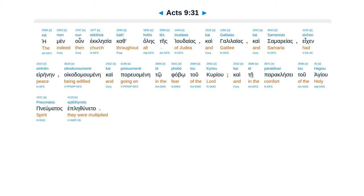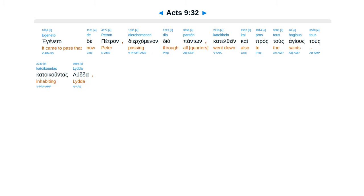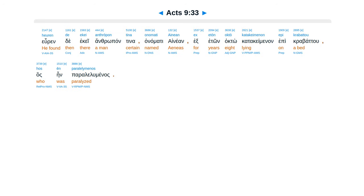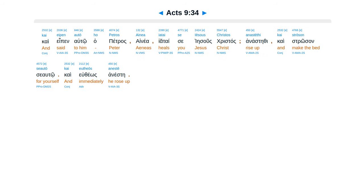Egenita de Petran dier caminan dia pontum, kata thein, kai prostus hagius, tus kata juntas luda. Hirende eke antropontina anamati Aenean, ex eton acto kata kemenan epi crabatu, has ein paralleluminas. Kai eben autoha Petras, Aenea, iatai se Iesus Christos, anaste thi caistrosan se autoh, kai utheos aneste.